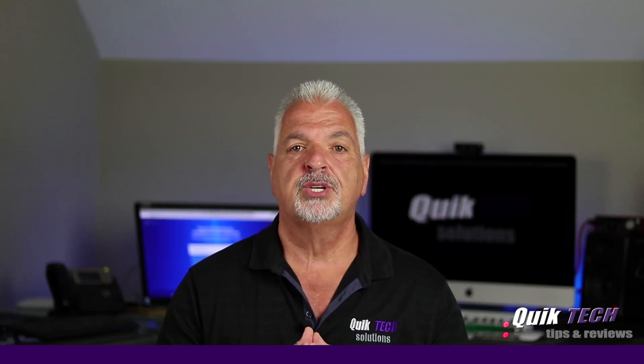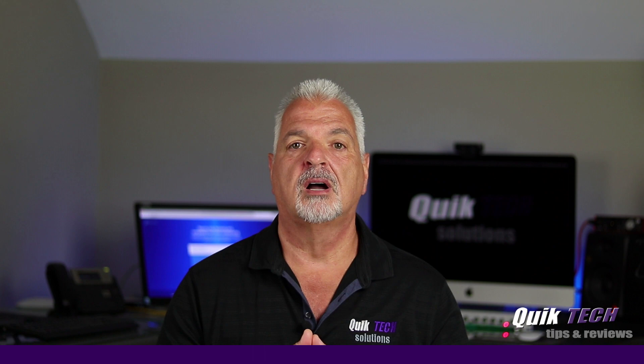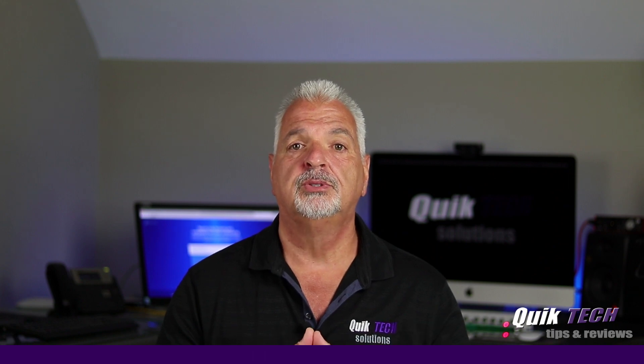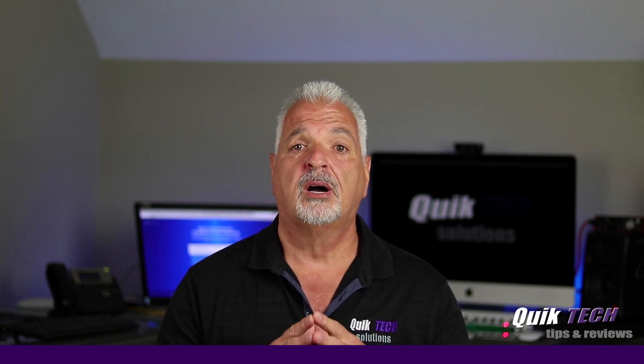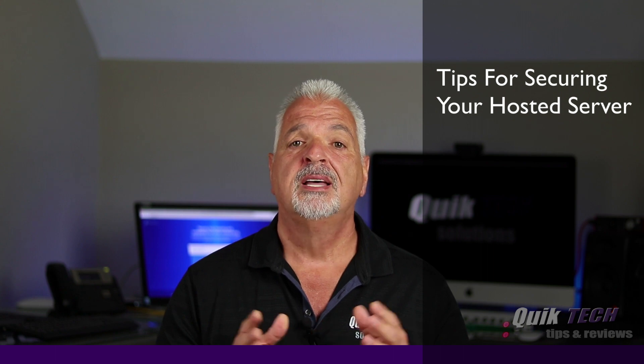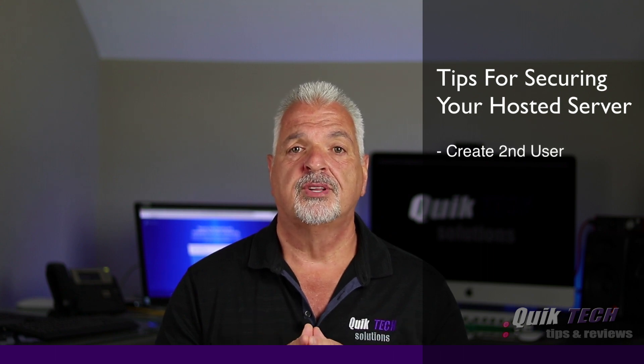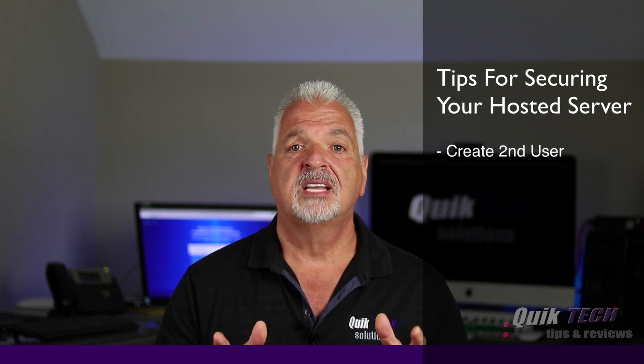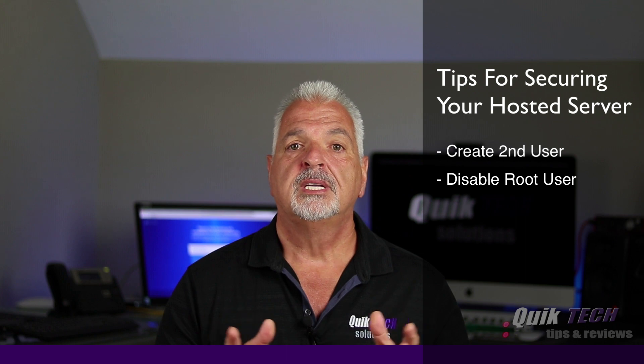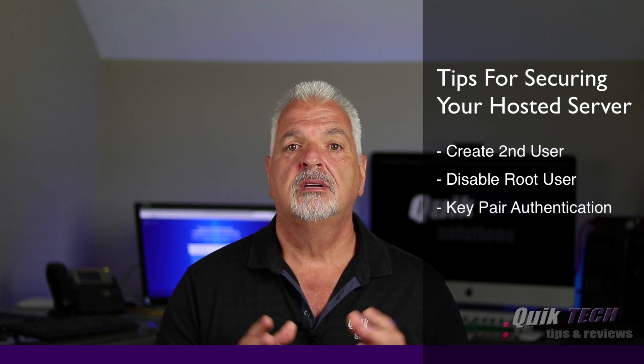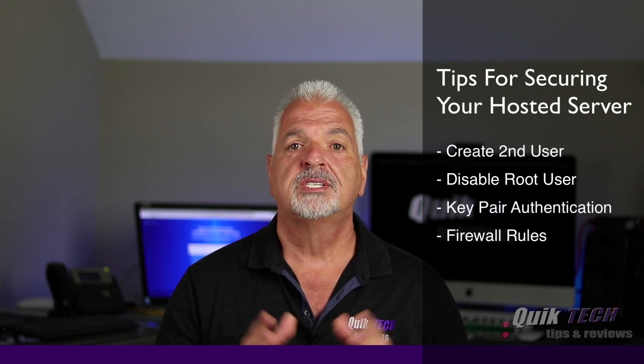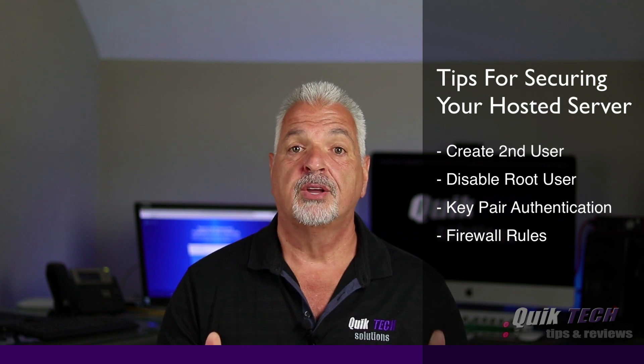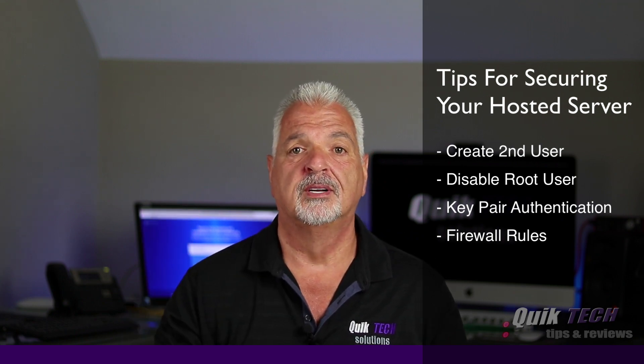In last week's video I showed you how to set up a Jitsi Meet server on a DigitalOcean Ubuntu droplet. Today we're going to talk about ways to secure that droplet. Things like adding another user other than root, disabling the root user, using key pair authentication, firewalling, etc. So enough said. Are you ready? Let's get over to the computer.